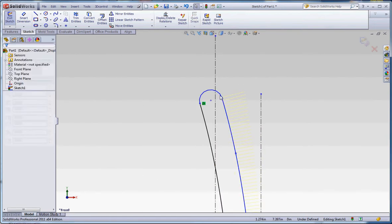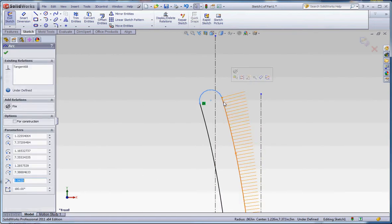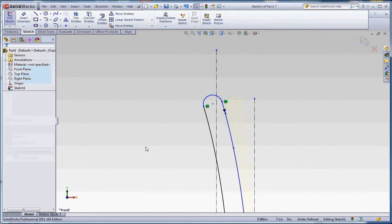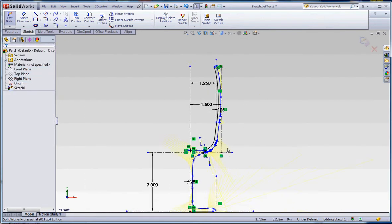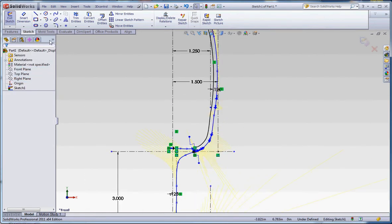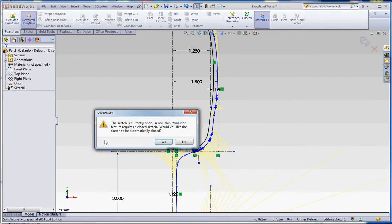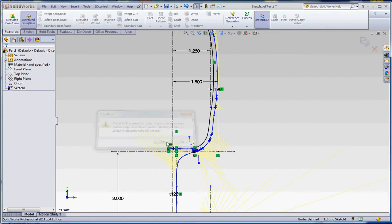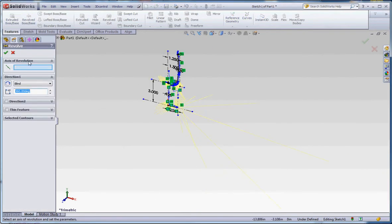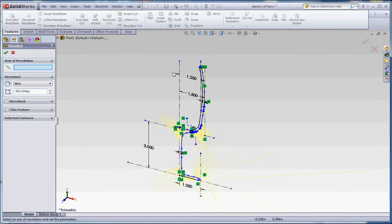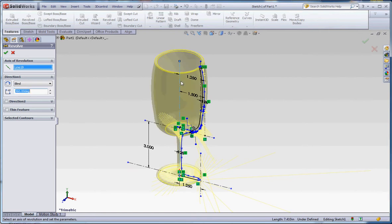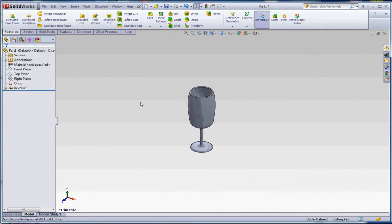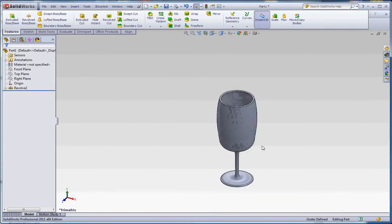Make these two tangent and it looks like we're all set. So let's go to revolve base features, and yes, we do want to automatically close it. Axis of revolution is going to be this one. There we go.